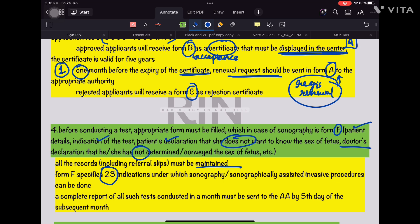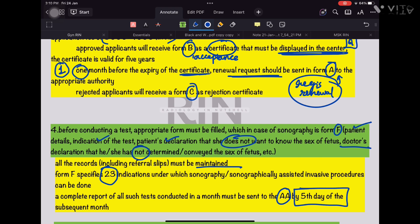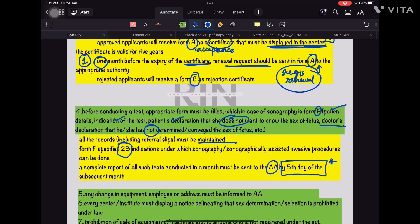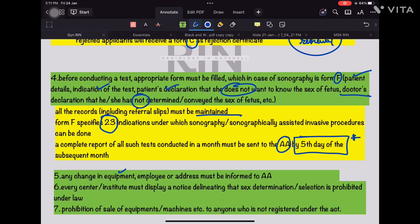All records should be maintained. Form F specifies 23 indications under which sonography or sonographically assisted invasive procedures can be done. A complete report of all tests conducted in a month should be sent to the Appropriate Authority by the 5th day of the subsequent month.